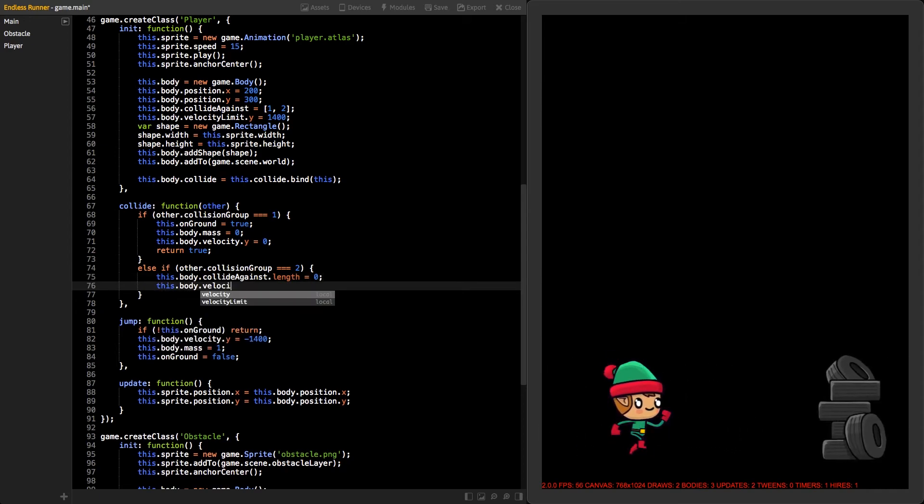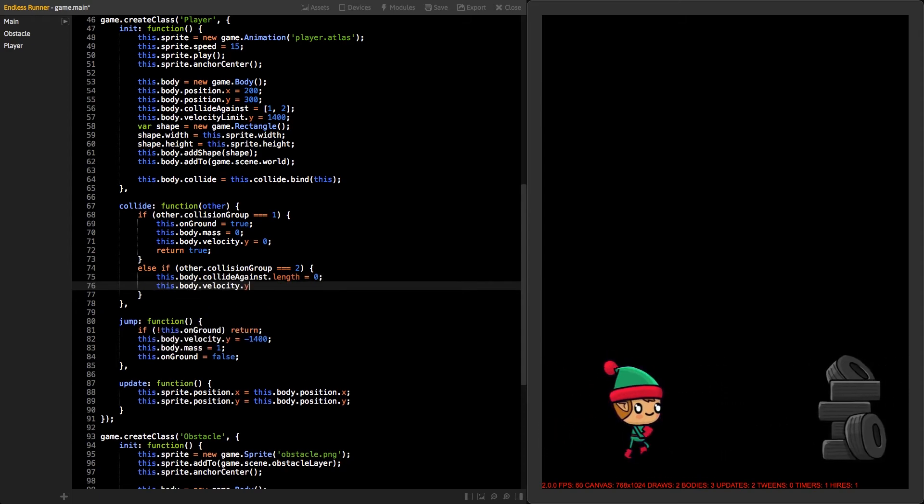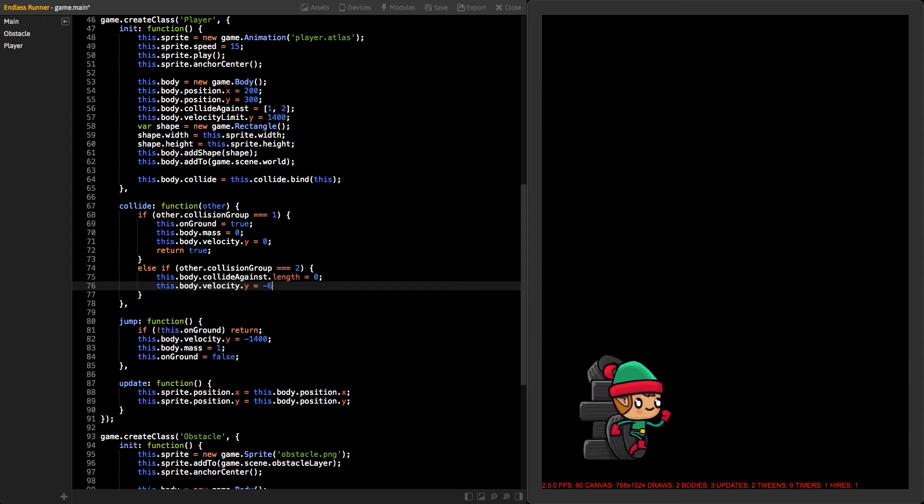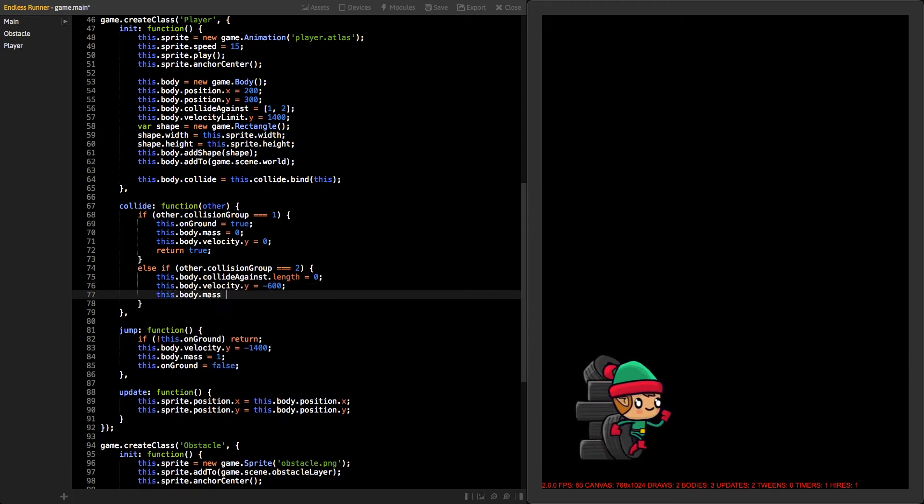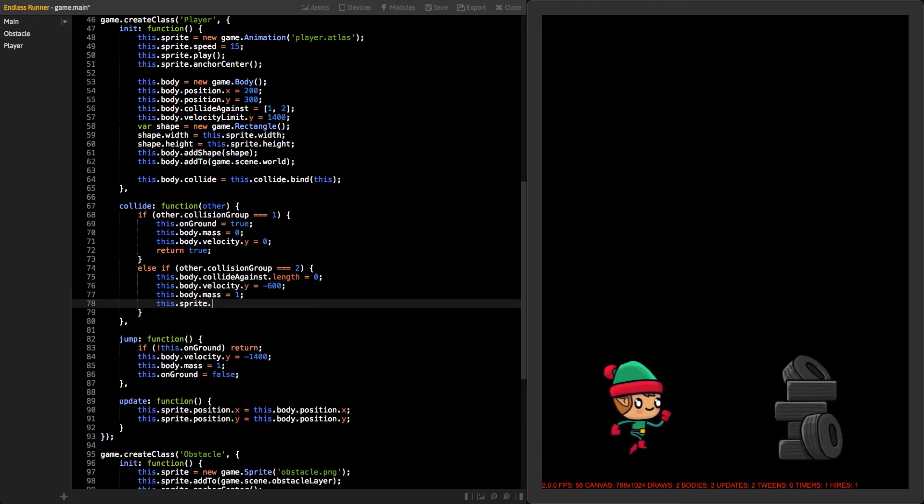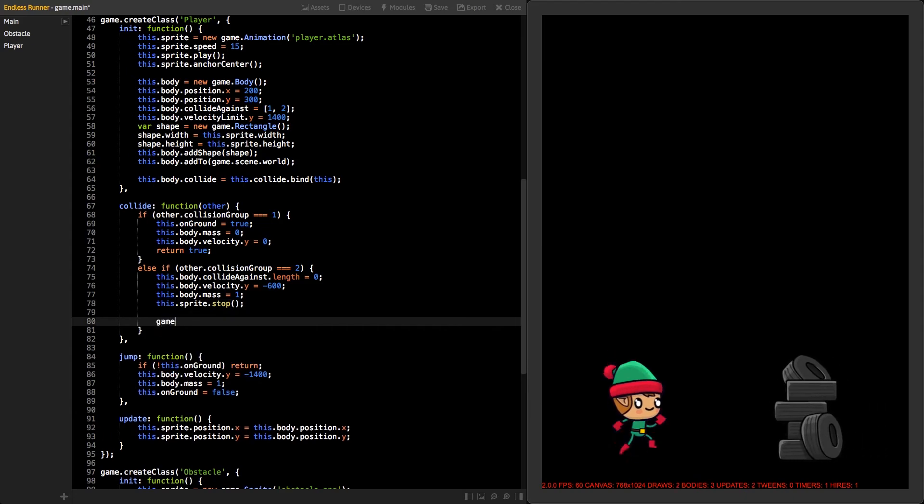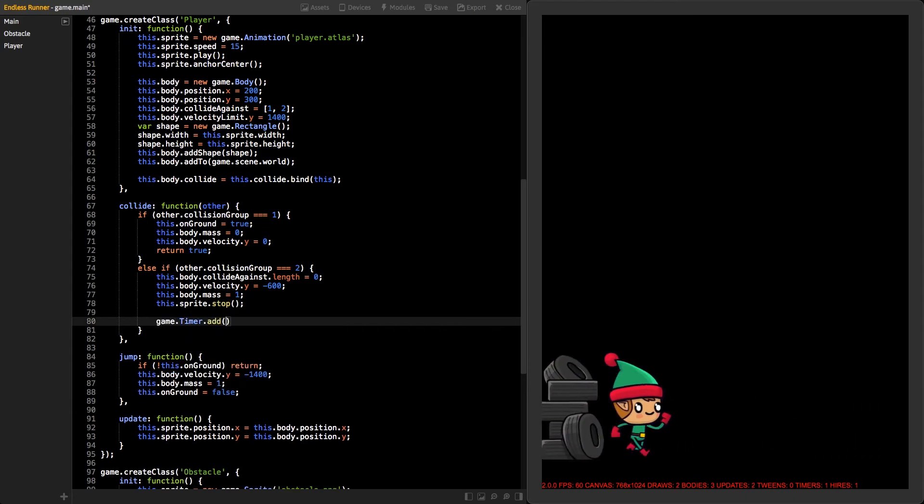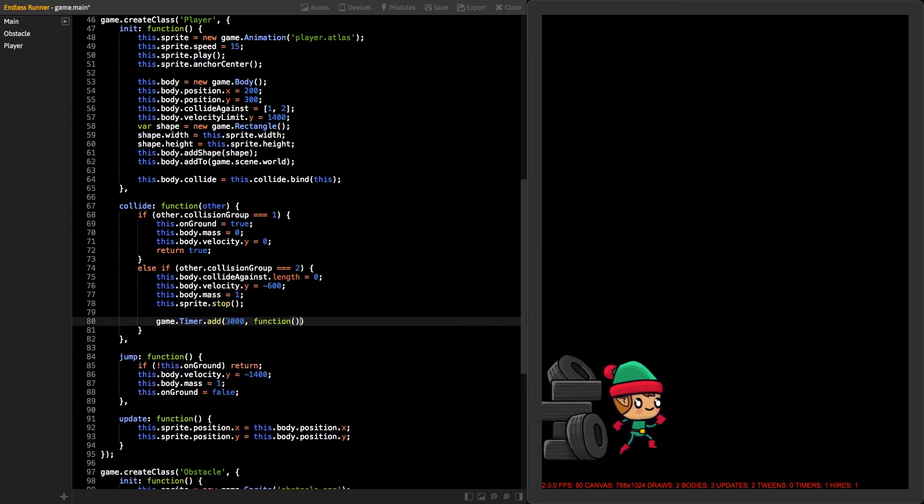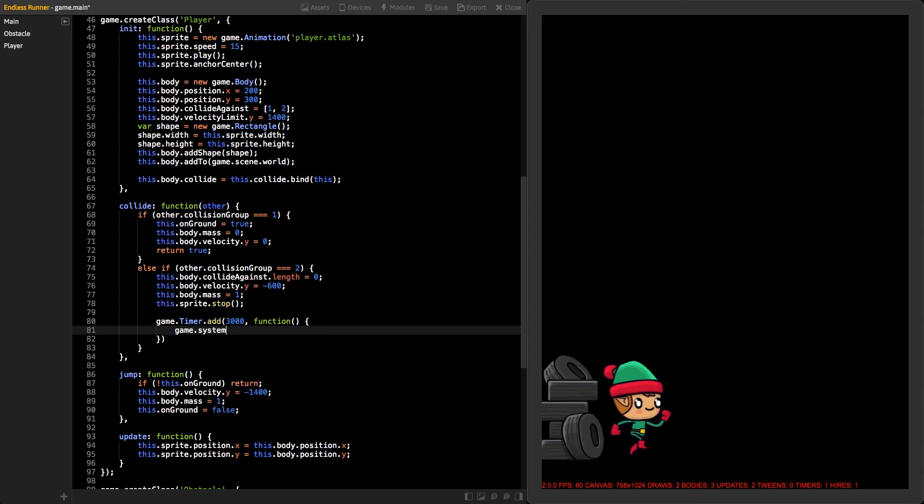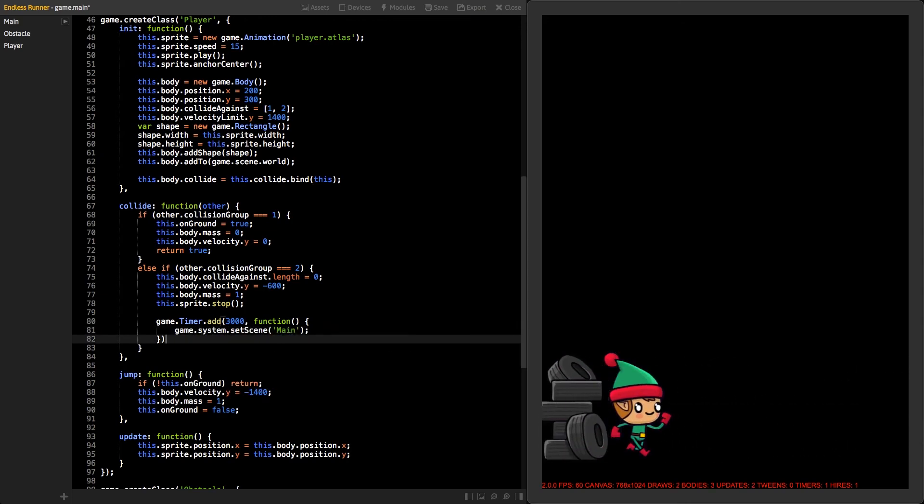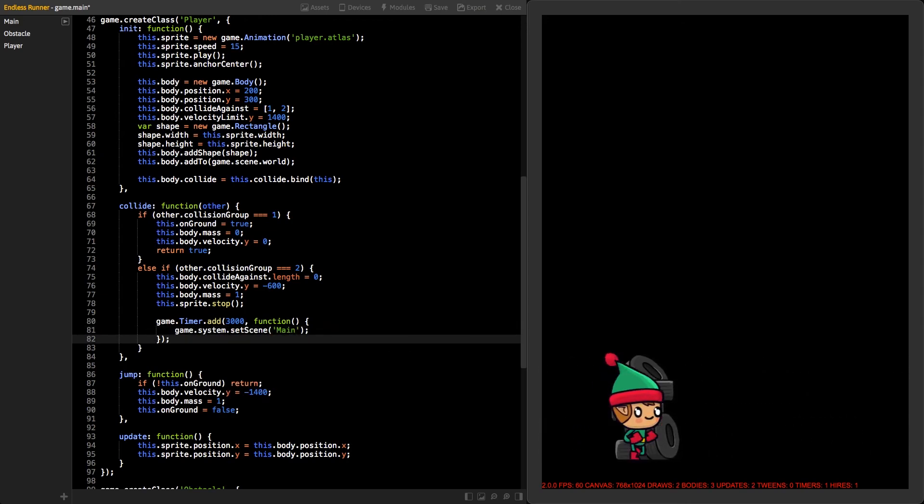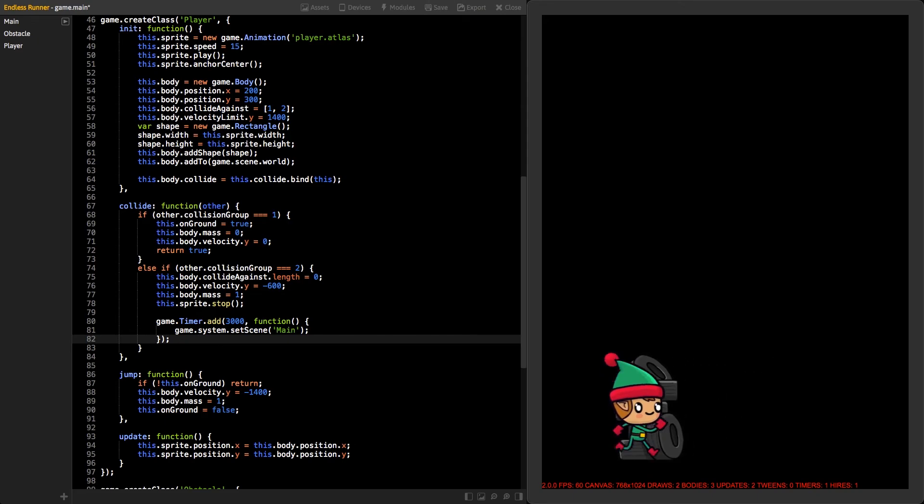Set the body's velocity Y to negative 600 so it will jump up a little. Also, set the mass to 1 and stop our sprite animation. Finally, add a new timer for 3 seconds with function that restarts our main scene. Now, you can test how it works. Remember to save.